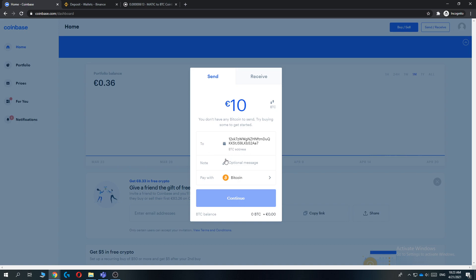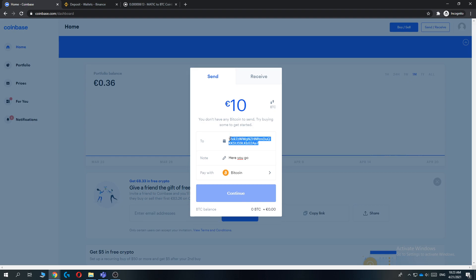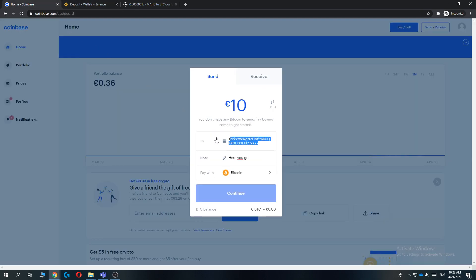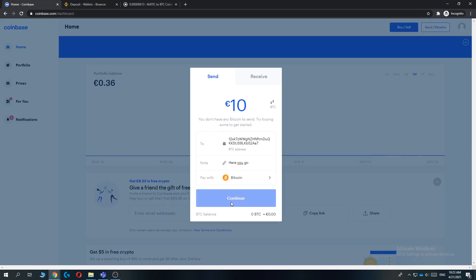Then you can add a note, so you can just do something like, here you go. And make sure the code is right, so it's the same address. And then you can hit Continue.